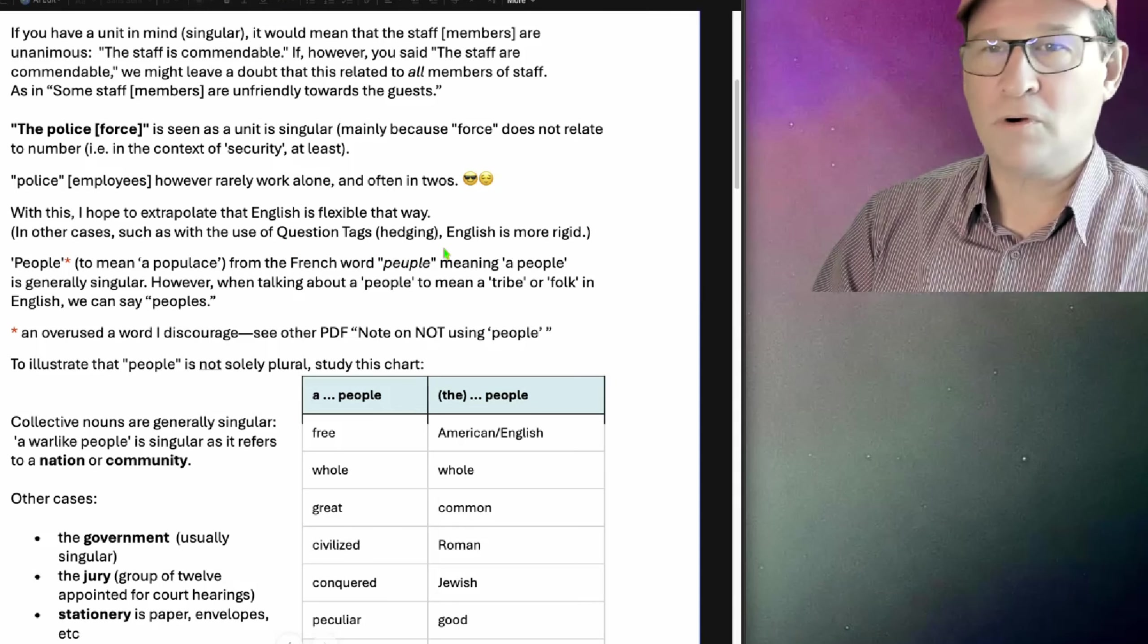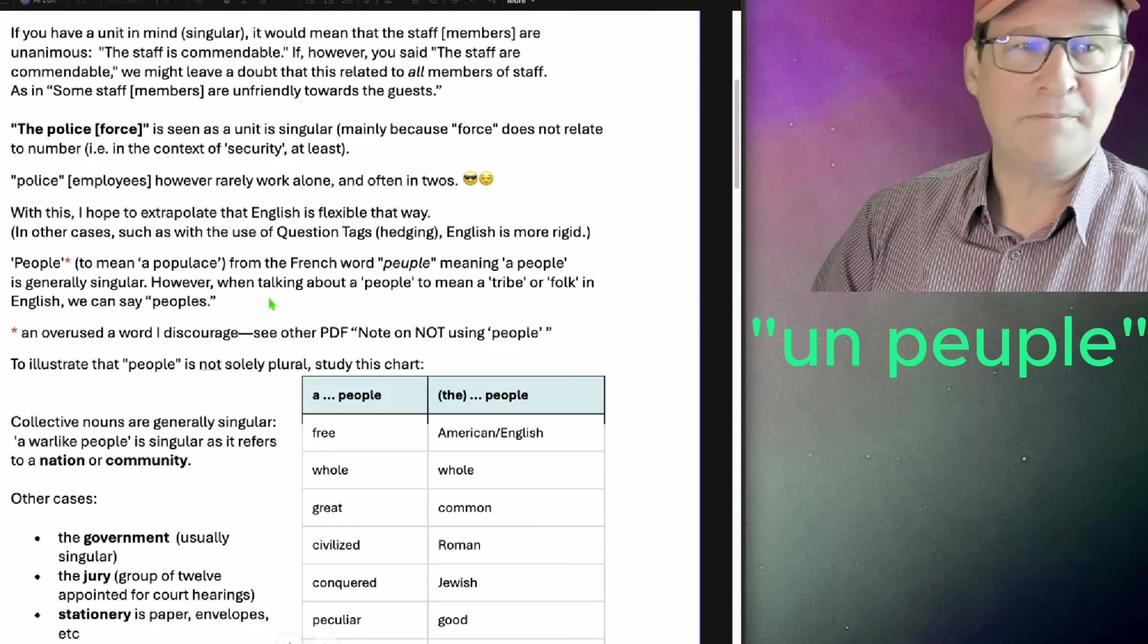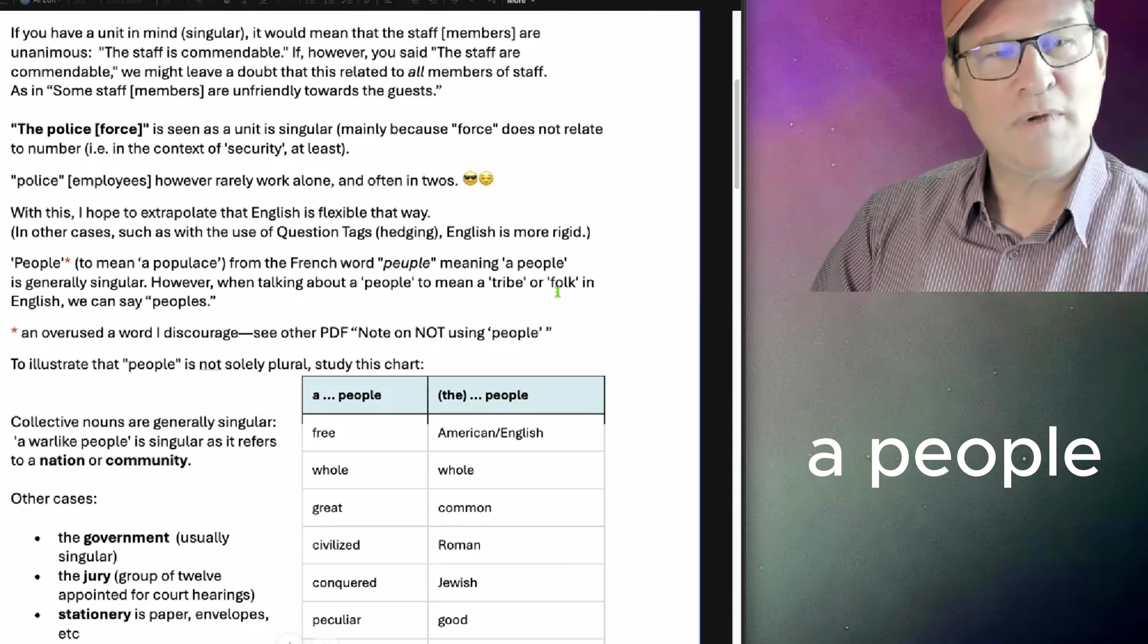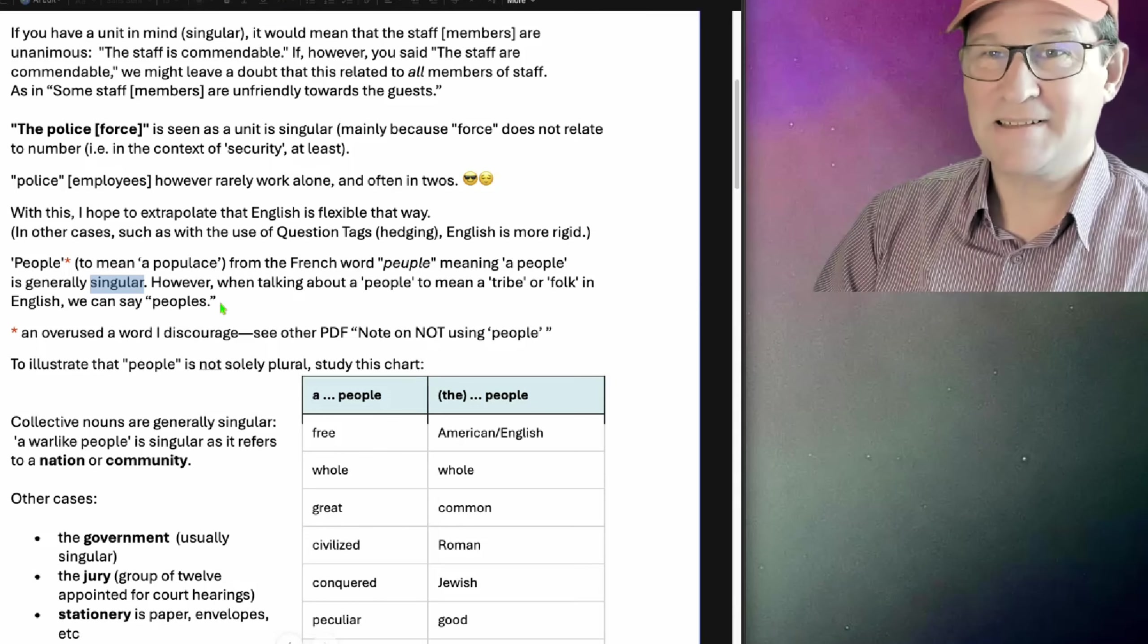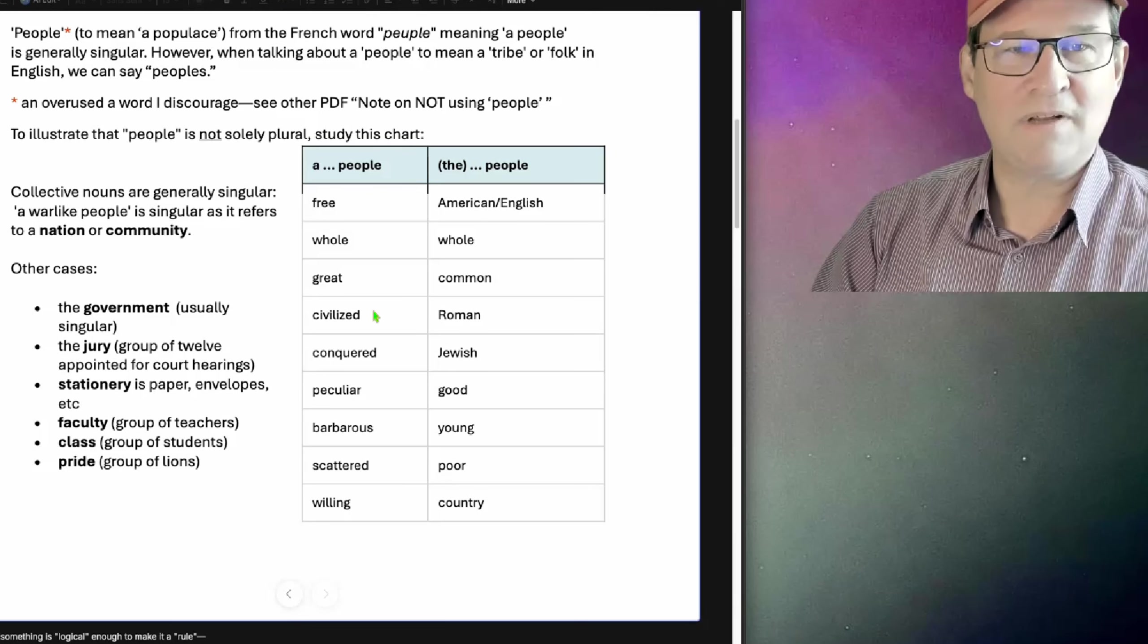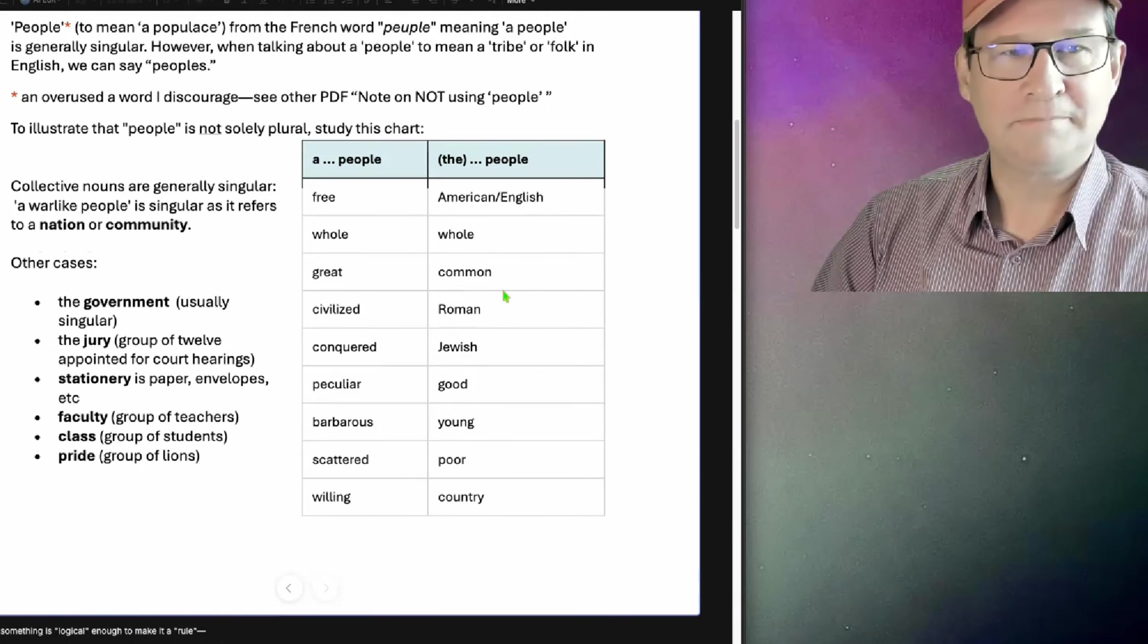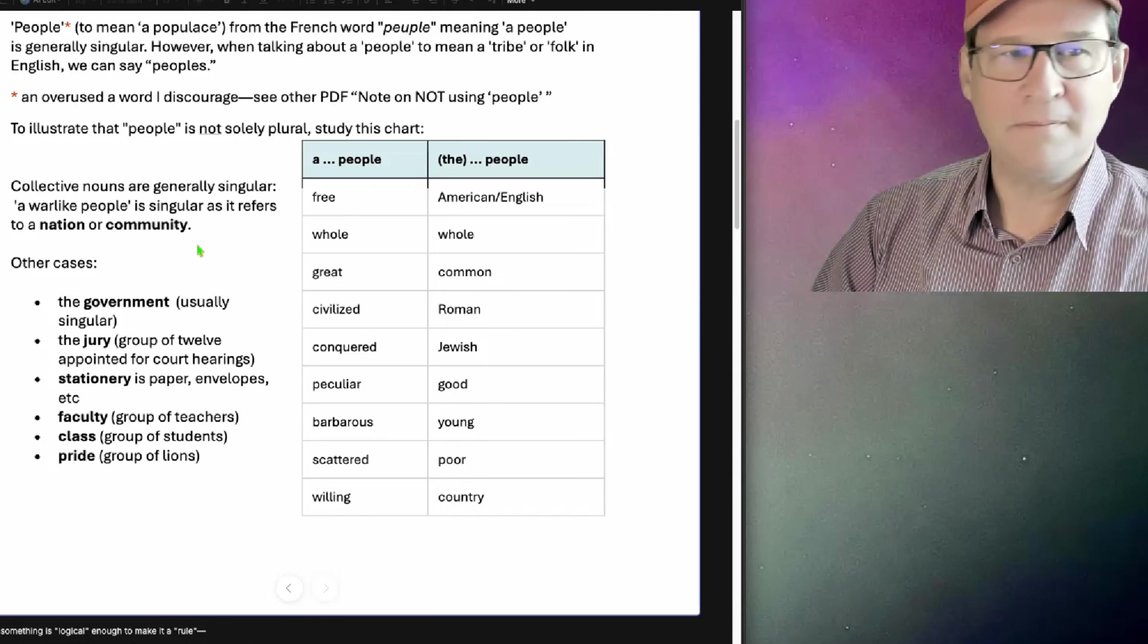People to mean a populace from the French word peuple, meaning a people, is generally singular. When talking about a people to mean a tribe or folk in English, we can't say peoples. The people is generally considered plural with an eluded S. And here's something to illustrate that people is not solely plural. If you say a free people, a whole people, a great people, a civilized people, or the American people, common people, Roman people, and so on.